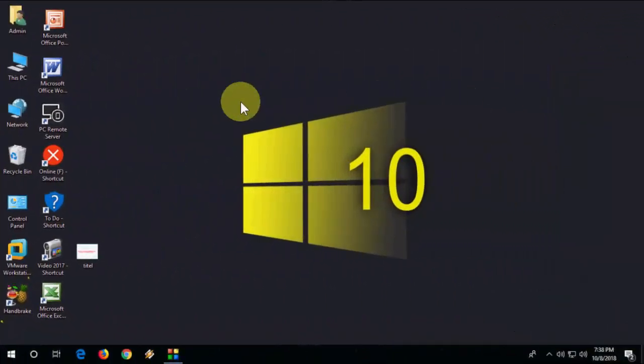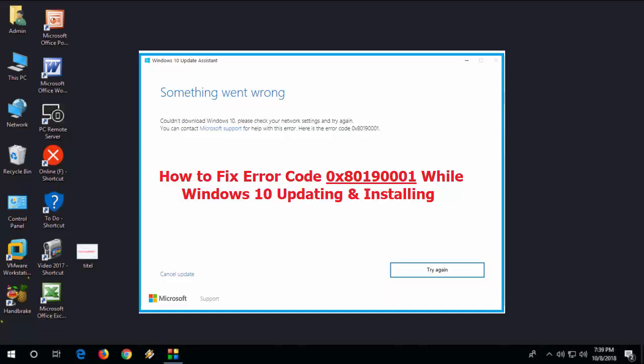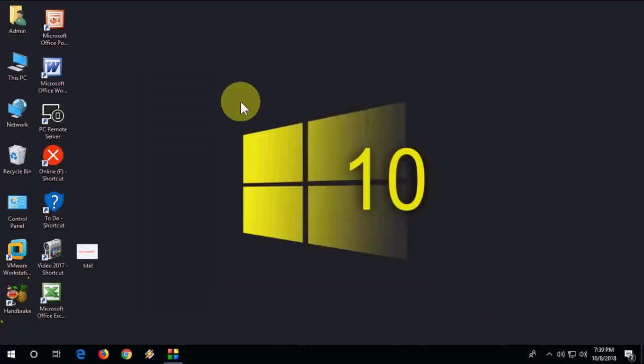Hey guys, back with a serious topic about Windows 10 update. In this video we'll learn how to fix this error code 0x80190001. This is an error sometimes you'll get while updating or when installing.